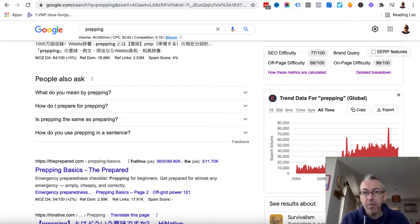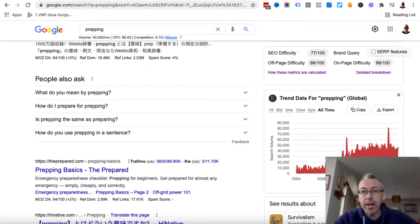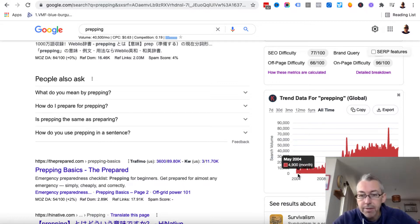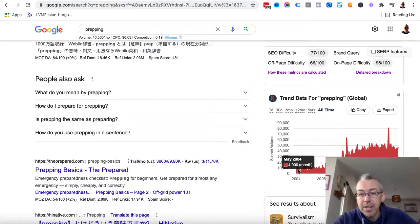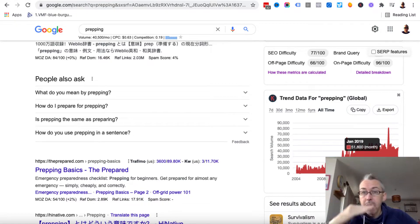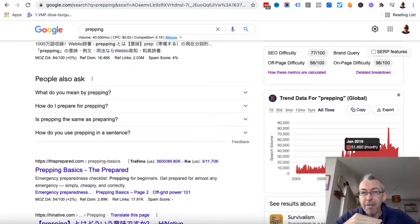But regardless of whether it's upwards, downwards, or fluctuating, we want to look for a kind of baseline. So we can see here, back in 2004, about 5,000 searches per month. And it's never really gone below that. It's actually gone quite a way up in recent times. But we've still got that baseline of 5,000 searches a month, which is not bad.